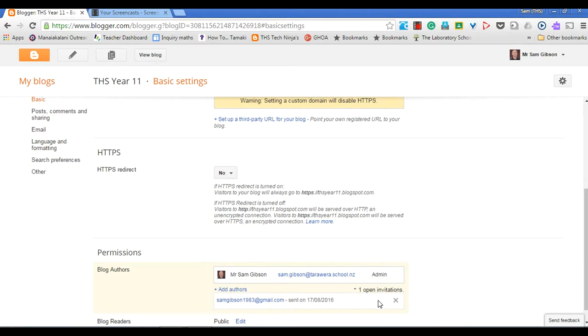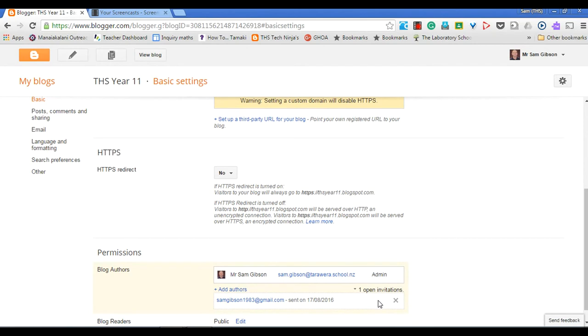Which means that they'll only be able to write posts on the blog. Or I can also add them to access all the admin tools such as the formatting and the blog layout. That's if I give them the admin right. So you'll be able to say to that user if they are an author or admin.